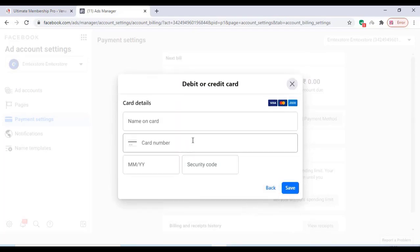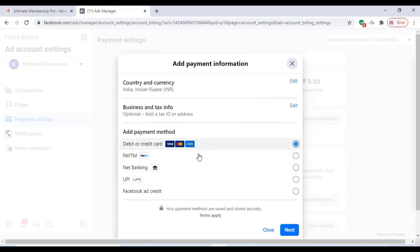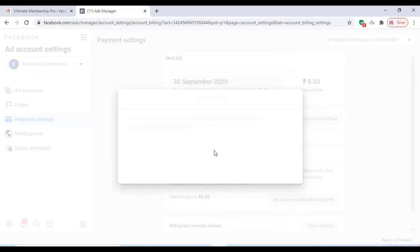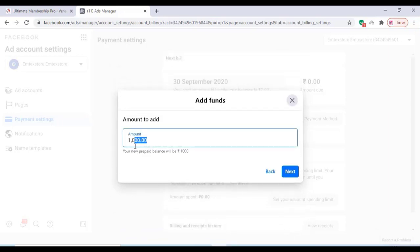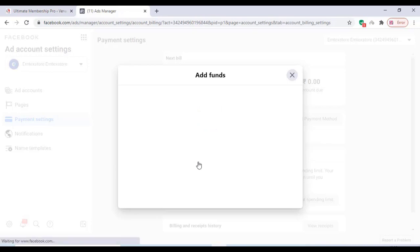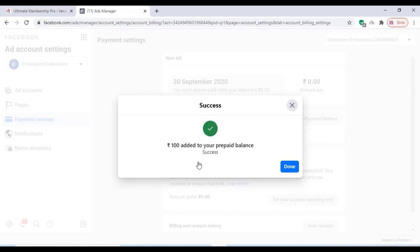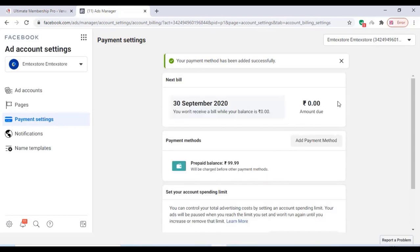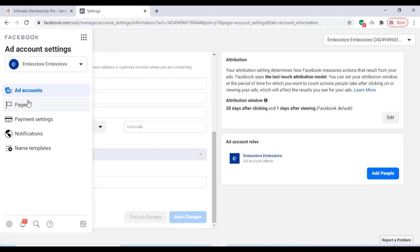There are credit card, debit card, etc. You can add your debit card or credit card. I am using the UPI method and you can pay with PhonePe or Google Pay UPI account. Just add an amount — I'm adding 100 rupees. Click on Next and after a successful transaction you'll see a confirmation message. Wait for some time; once everything works fine, click on Done. Now the amount is credited in our prepaid balance.